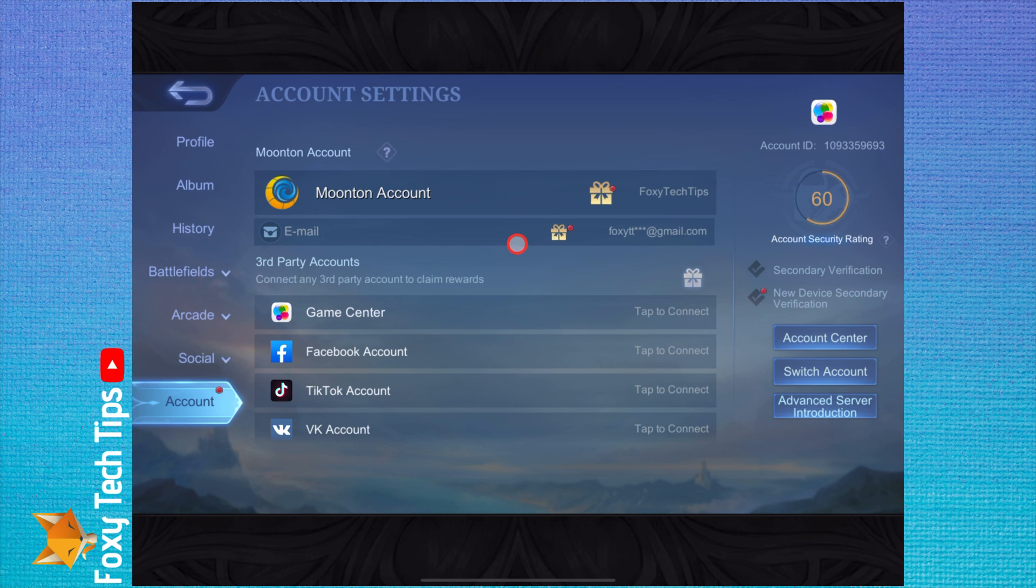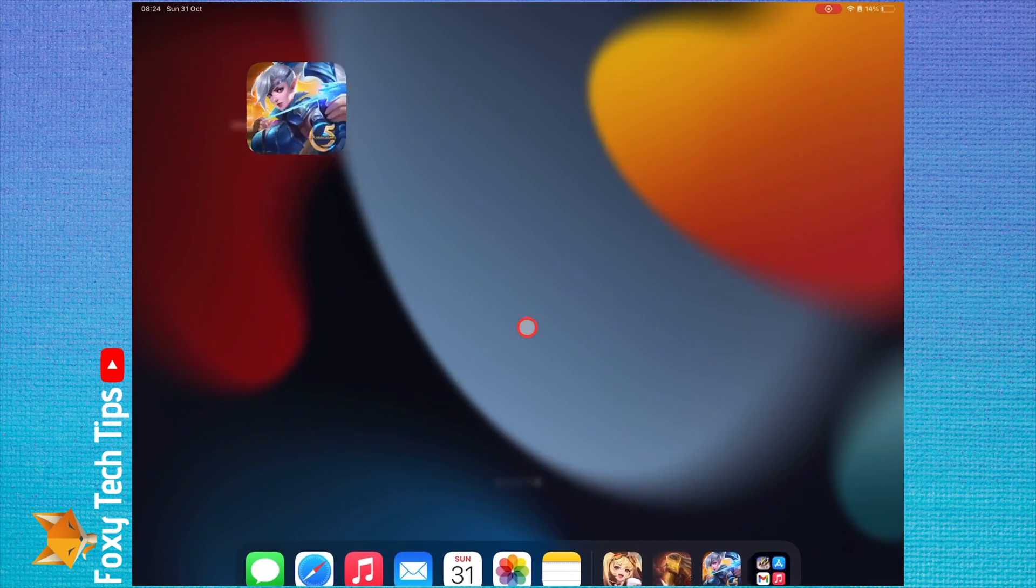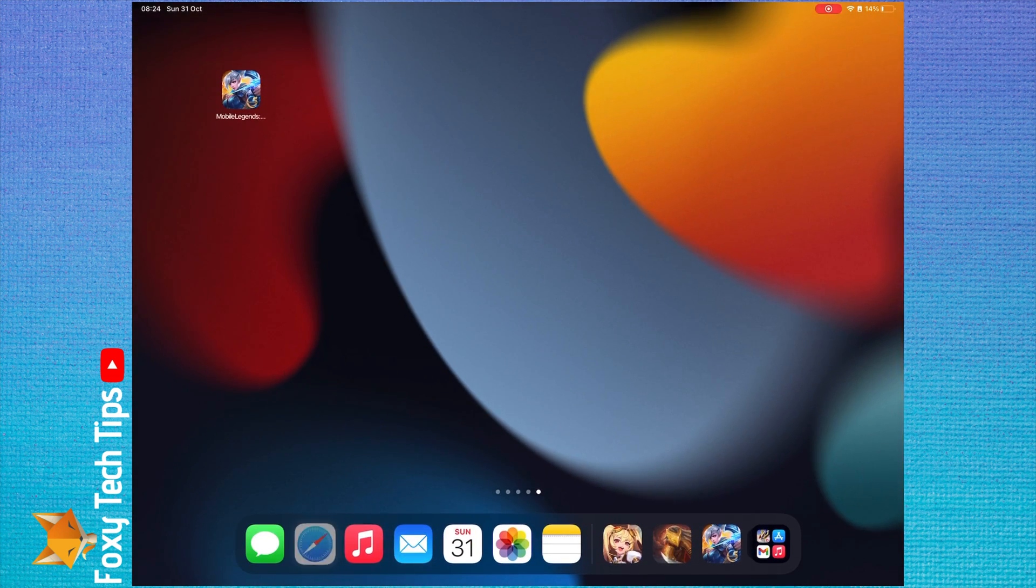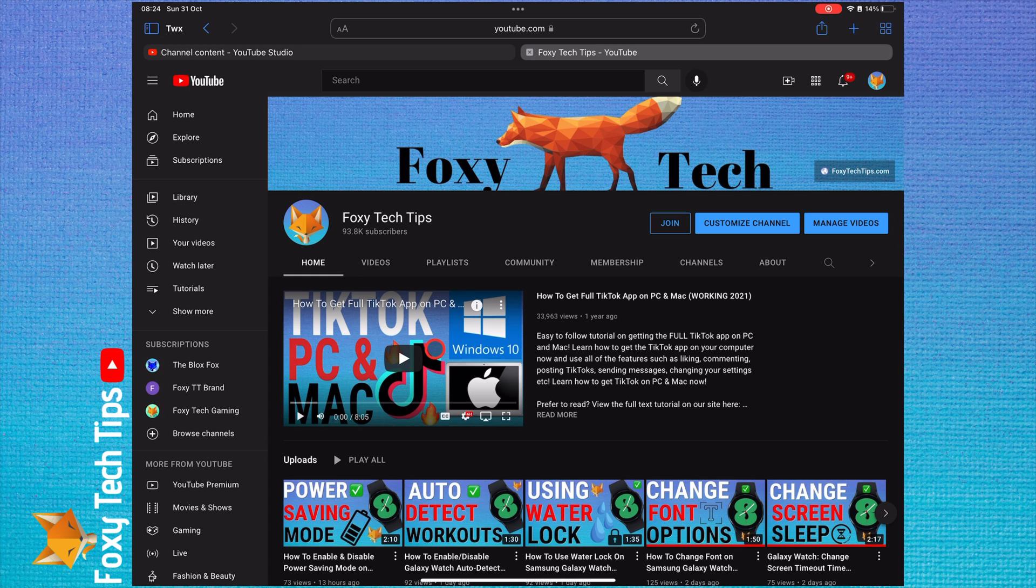And that draws an end to this tutorial. Please like the video if you found it helpful, and subscribe to Foxy Tech Tips for more Mobile Legends tips and tricks.